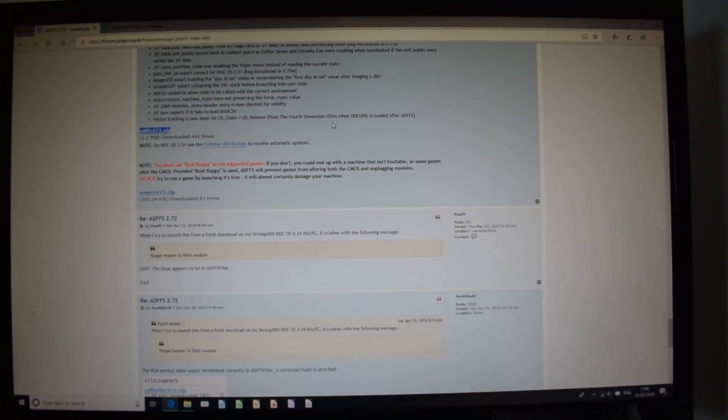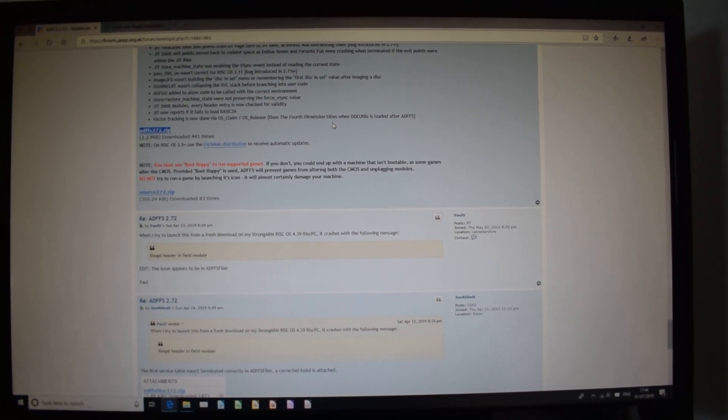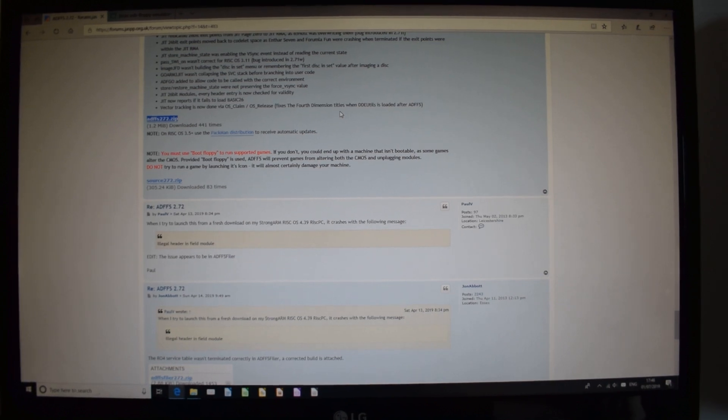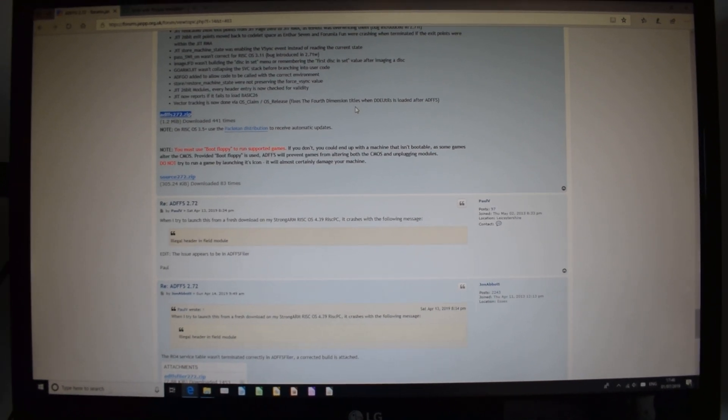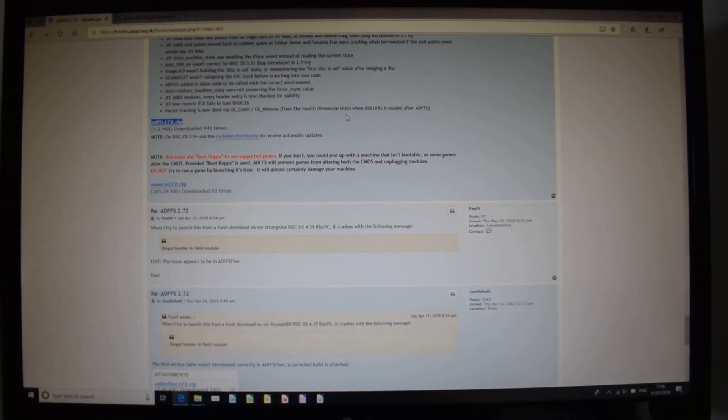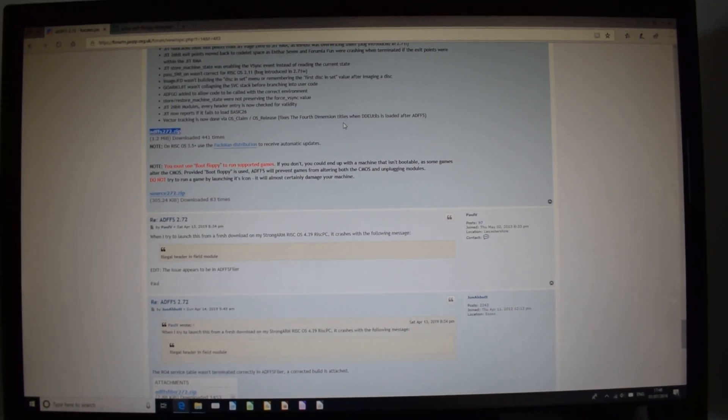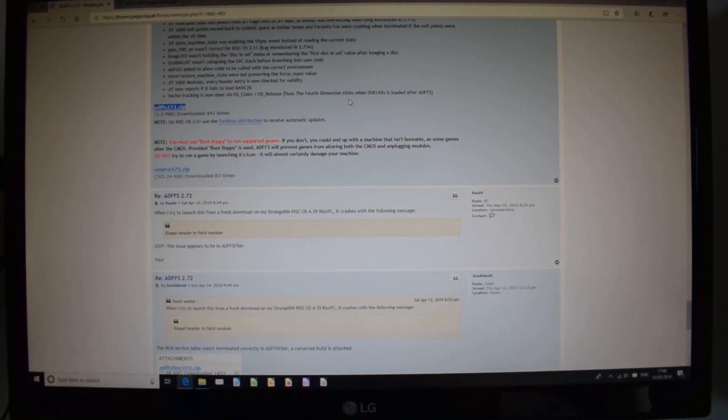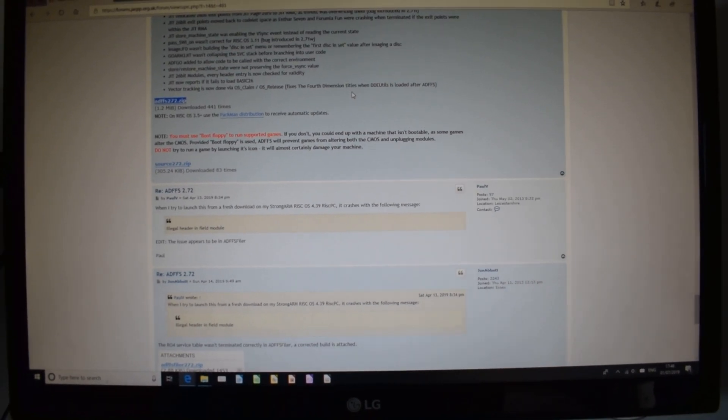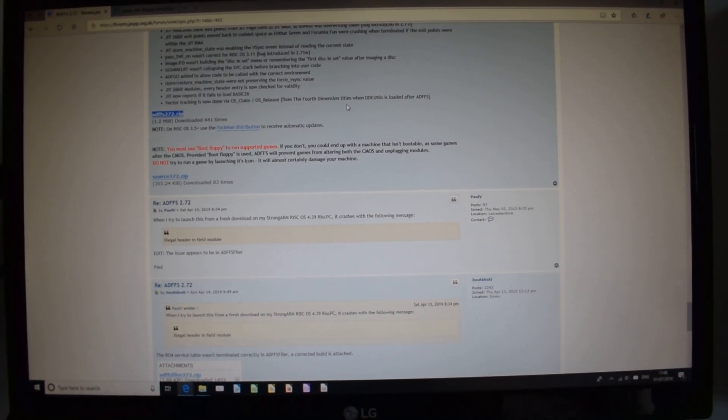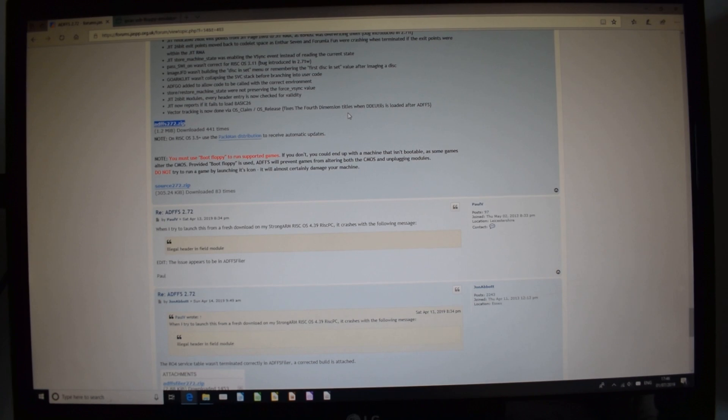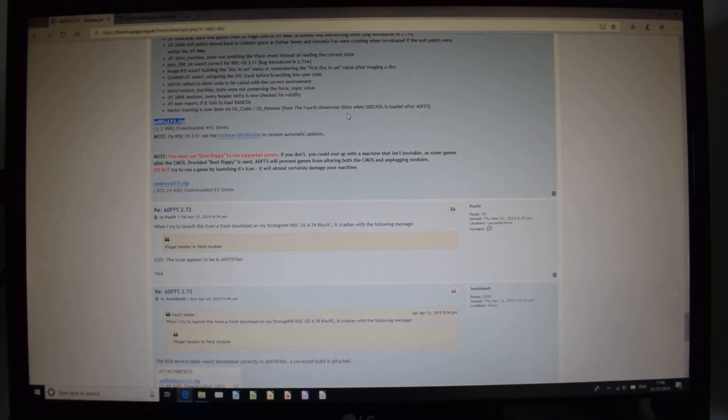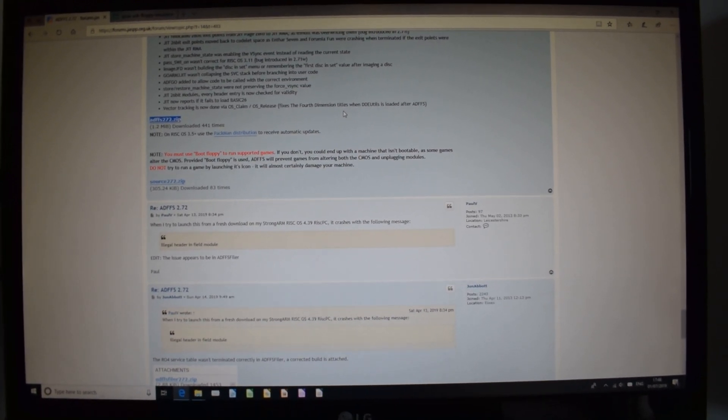It says 3.5 more, but it actually runs on 3.1, I've tested it. And this will allow you to copy this software onto the Archimedes, and basically you can then mount an ADF file, and an ADF file is an Archimedes disk file.